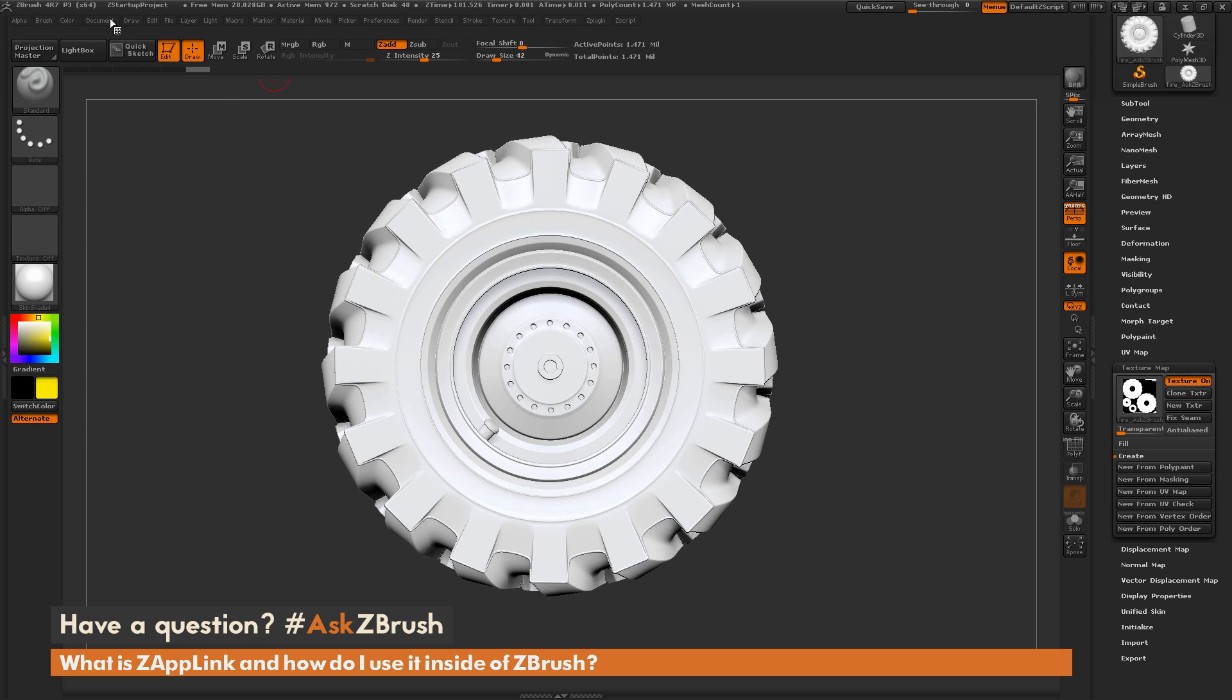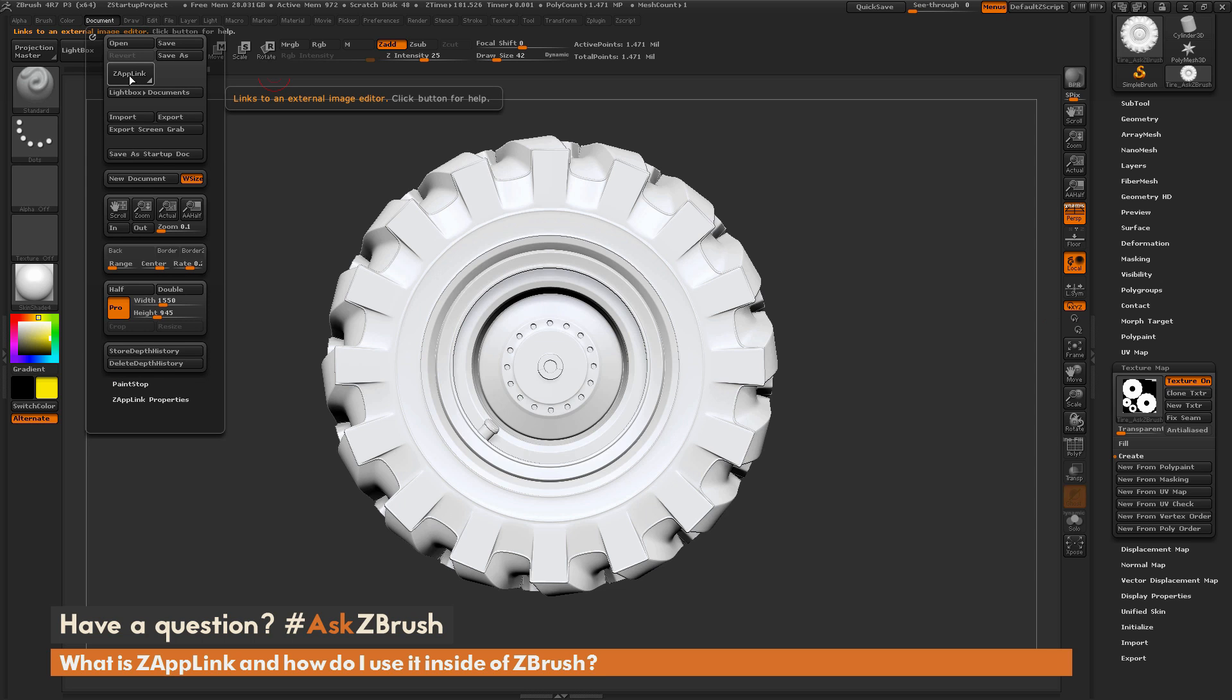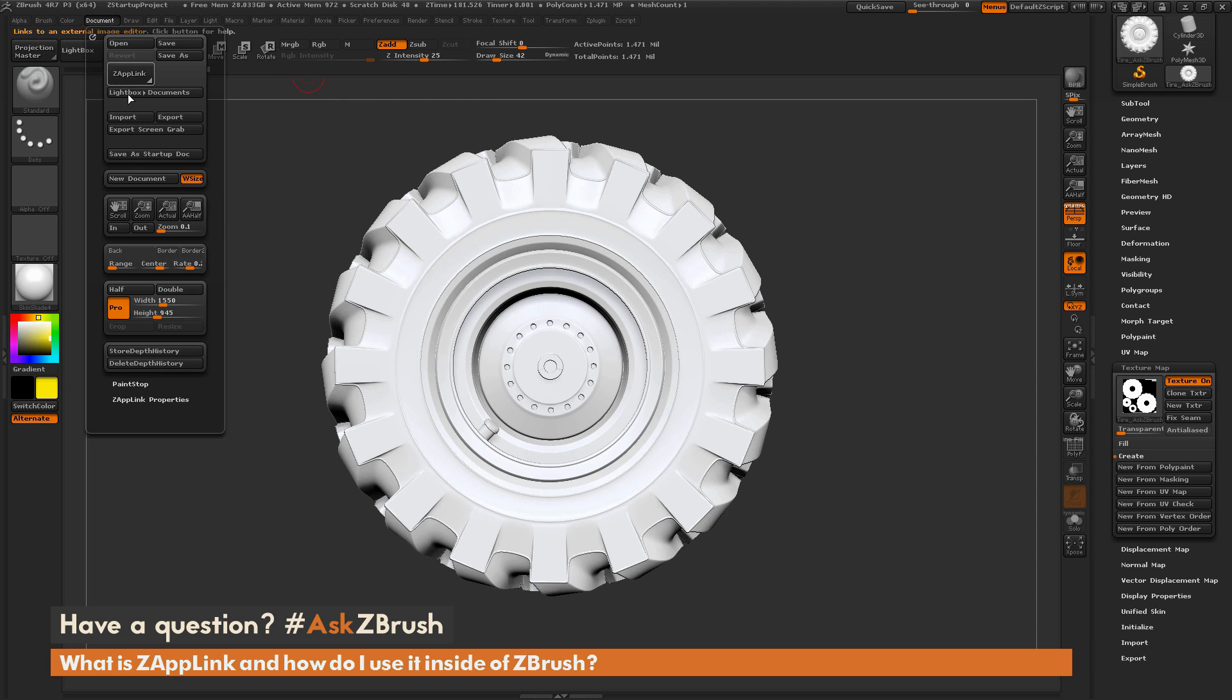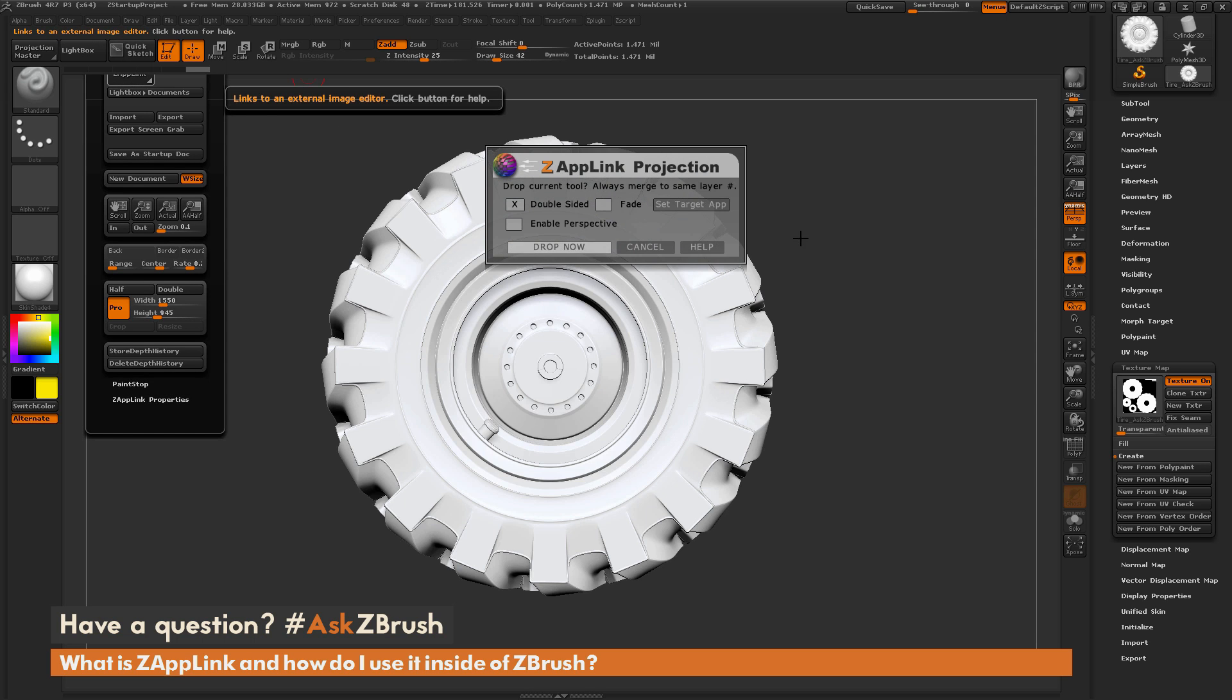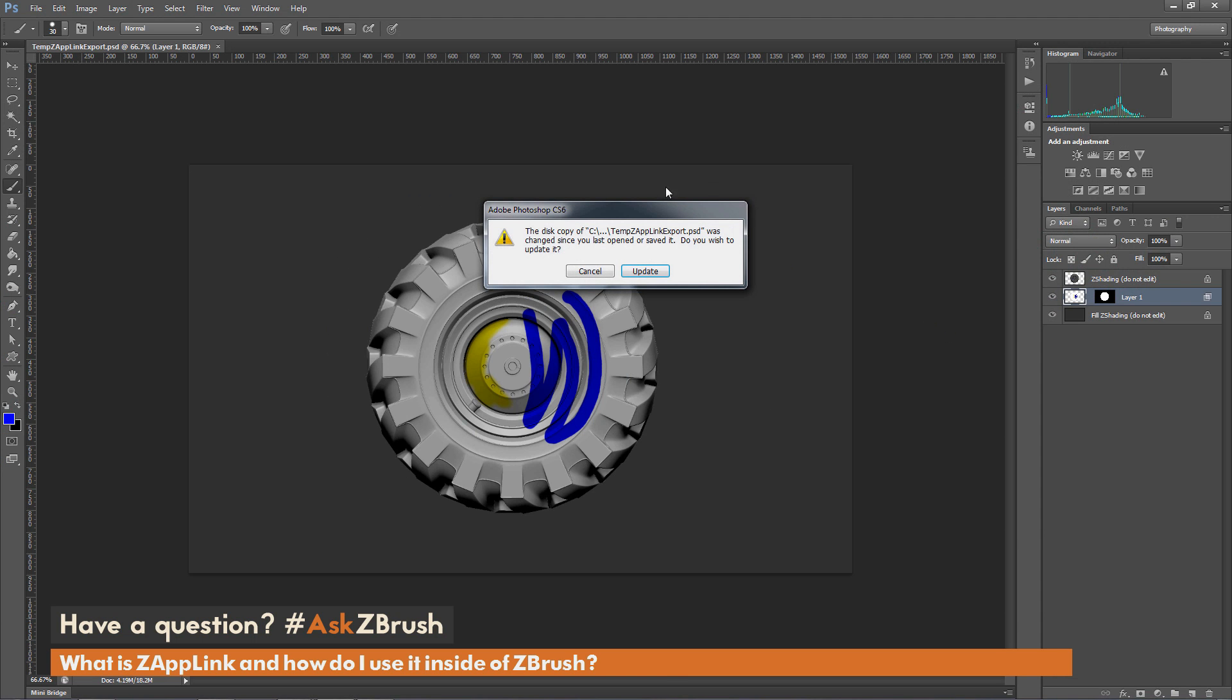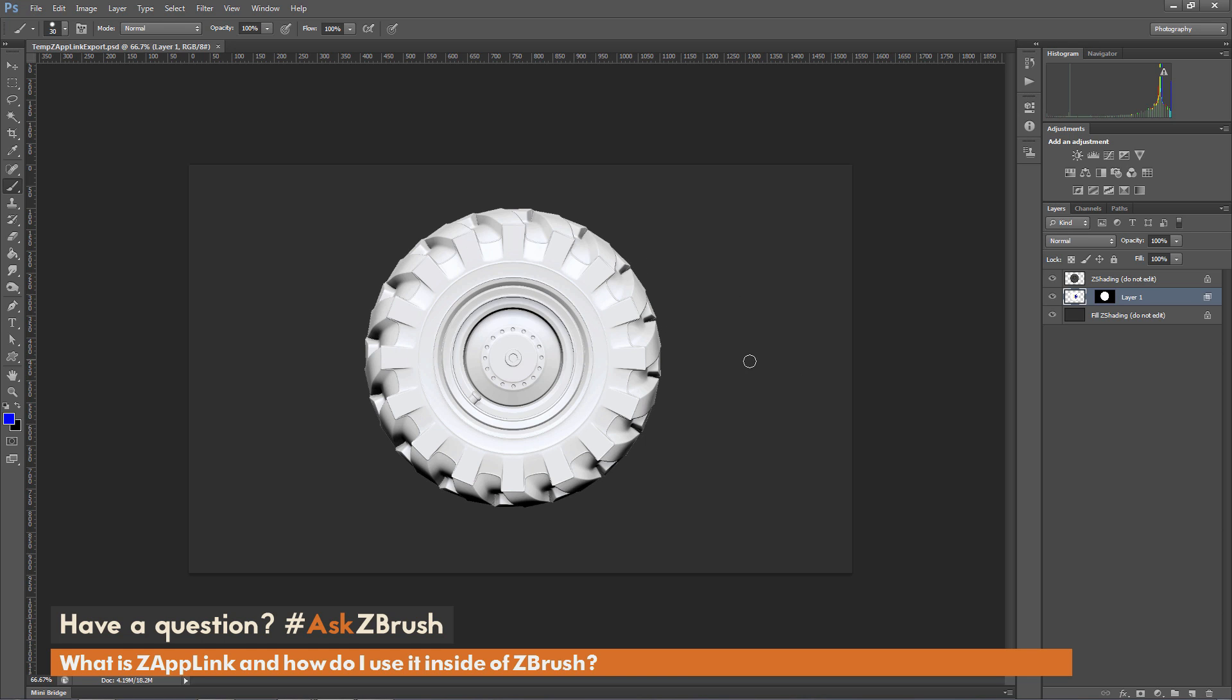So now that I have my model and I have a texture map applied, when you use Zap Link, instead of applying the projection to the polypaint or the vertices of the model, it's going to apply it to this texture map. So I'm going to send it back to Photoshop again, just coming over here and clicking Zap Link. And then make sure my settings are still what I want, then click Drop Now. Now since I already had a temporary Zap Link PSD, I just need to update this. And now I'm going to get this version of my mesh here. And now I can start painting on it.